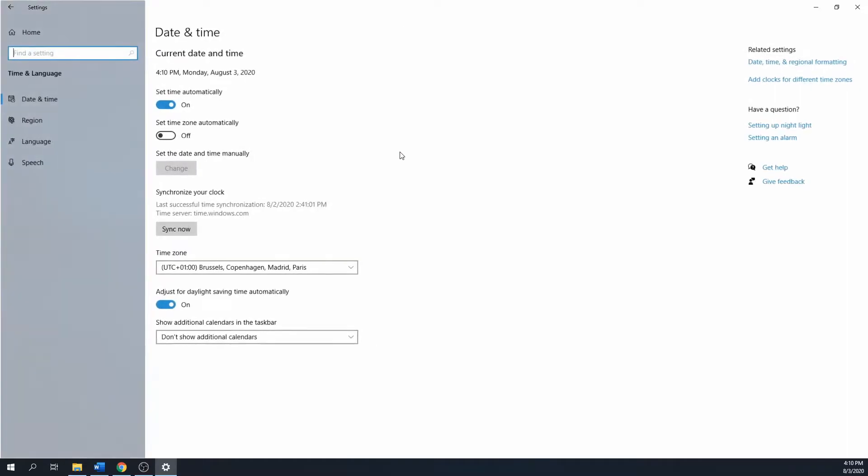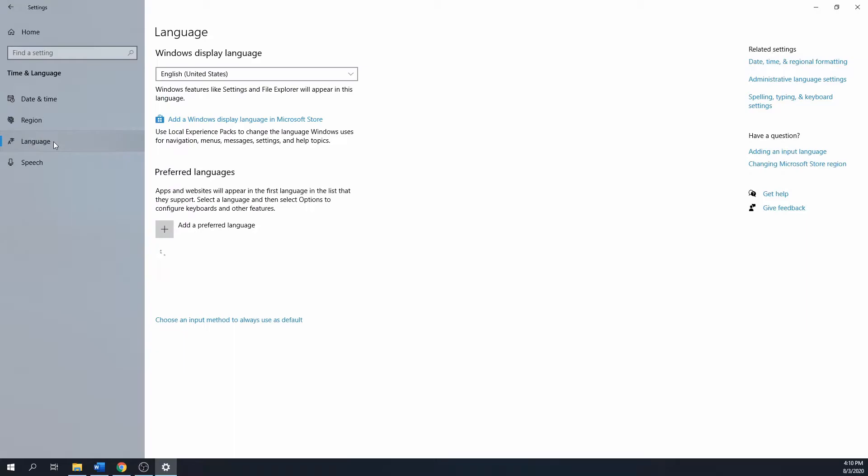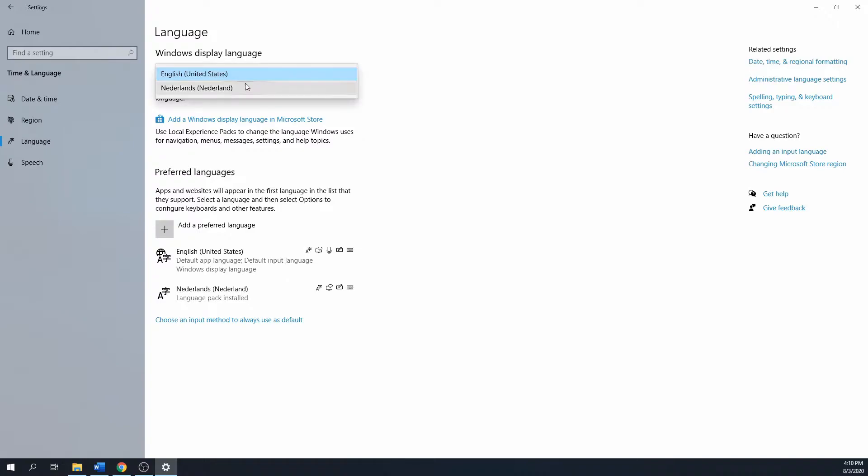Make sure that the language tab is selected in the left sidebar. Depending on the installation type or in which country you bought your PC, you might have multiple languages pre-installed. To check if the language that I want is present, I'll click on the drop-down arrow.